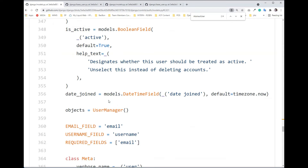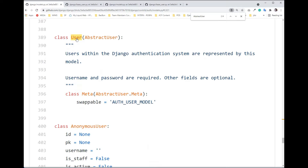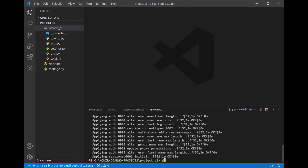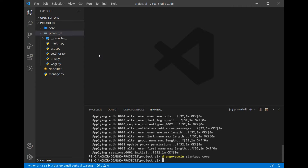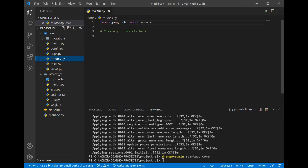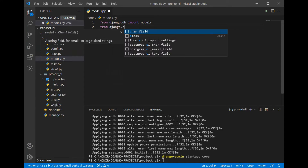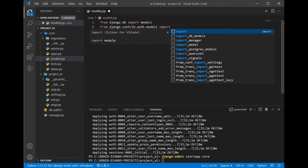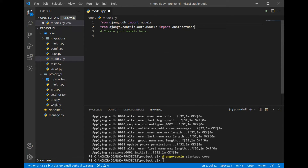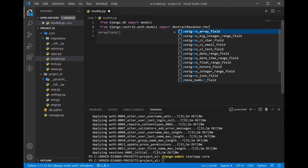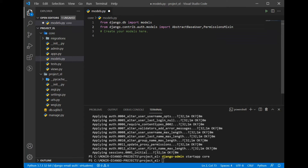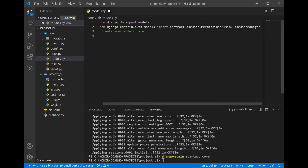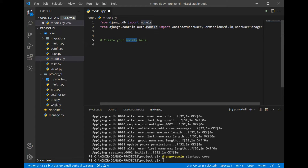Now we have to customize this User class because we want email, not username. So let's create an app — let's name it 'core'. Successfully created. Now let's go to the model file. I'm going to import some parent classes: from django.contrib.auth.models import AbstractBaseUser. We can also import PermissionsMixin, and also BaseUserManager.